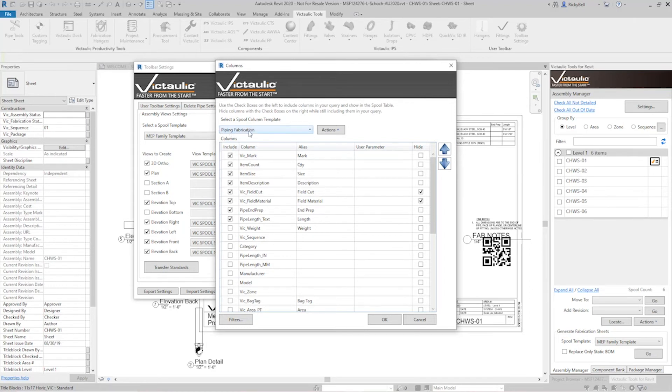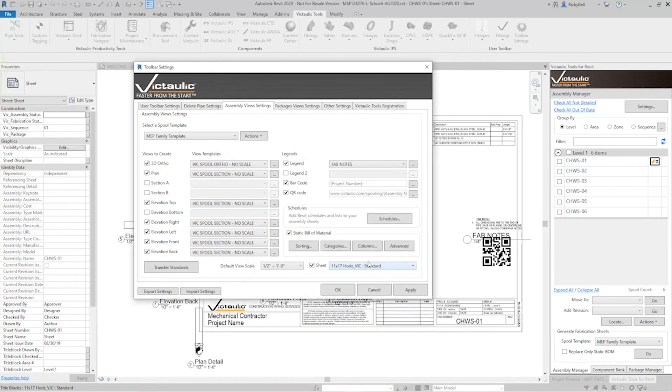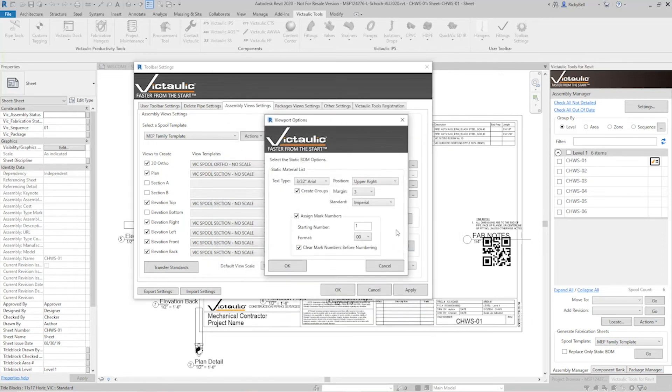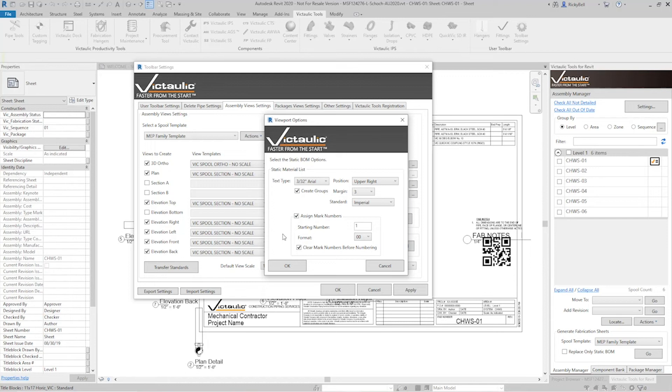Based off of this columns button right here you can control how the static bill of material organizes itself and is viewed on your sheet. By default we use the piping fabrication spool column template. And then here under advanced you can control where the static bill of material appears on your sheet and also if you'd like mark numbers to be assigned to the pieces.